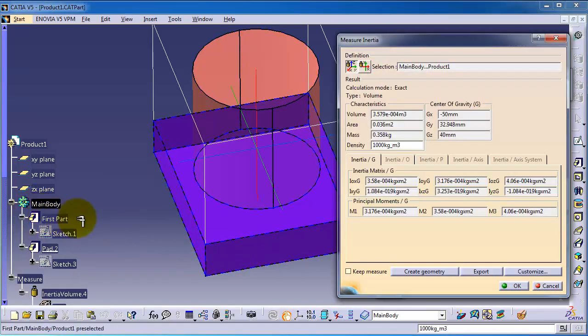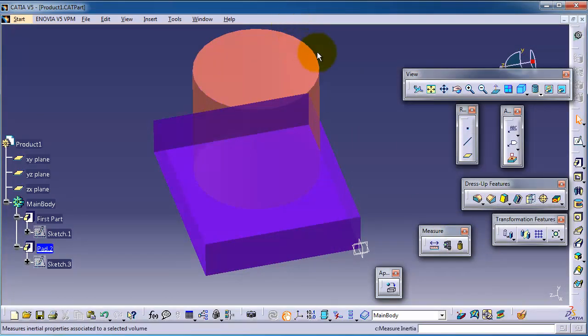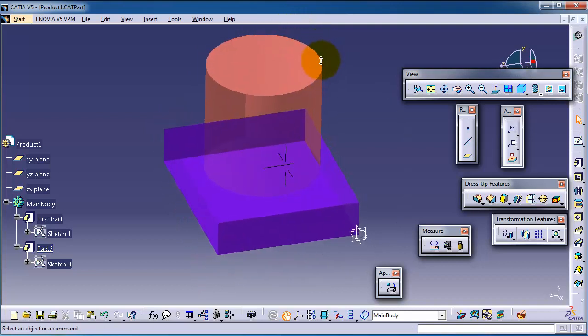So you'll have here a bigger volume, 3.57, and you have different values for inertia. Press OK.